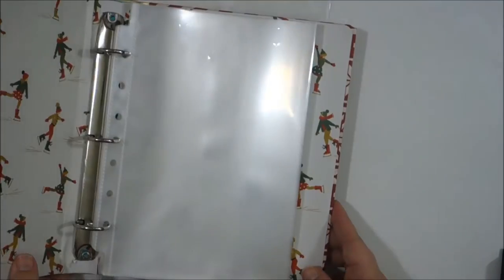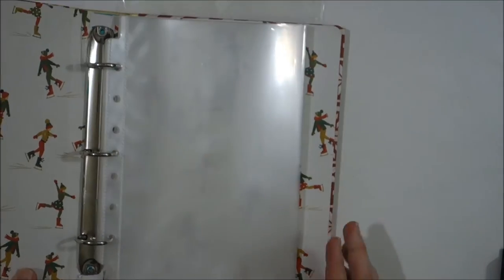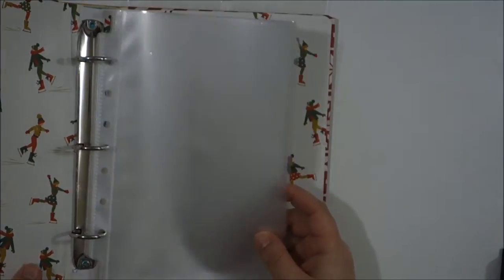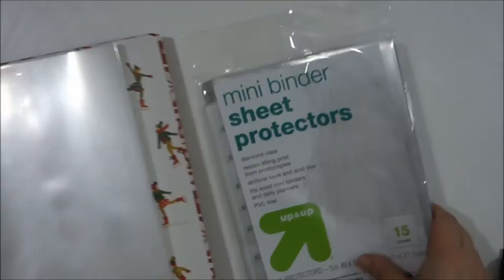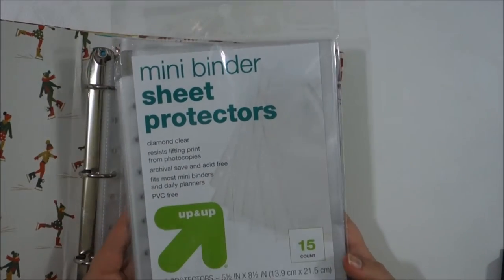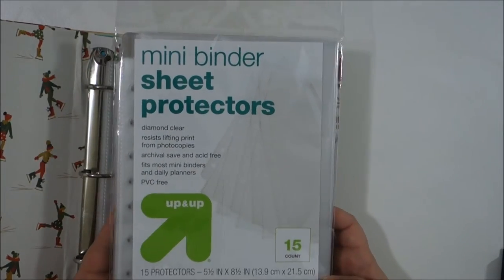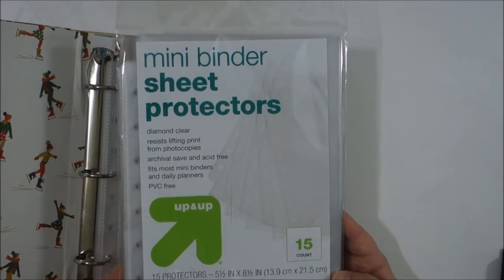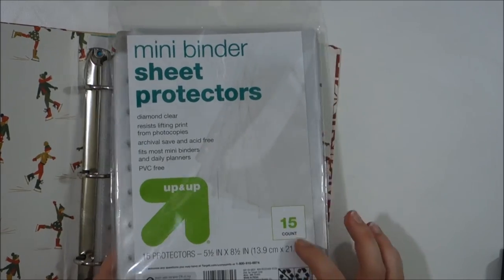These are the pages you can get at Target. The mini binder sheet protectors are five and a half by eight and a half, come with 15, and they're about three bucks a piece.